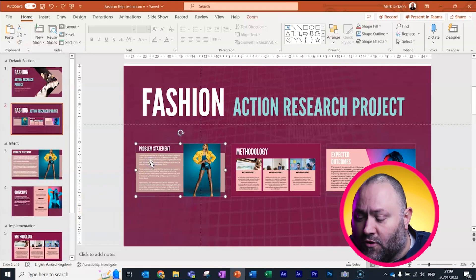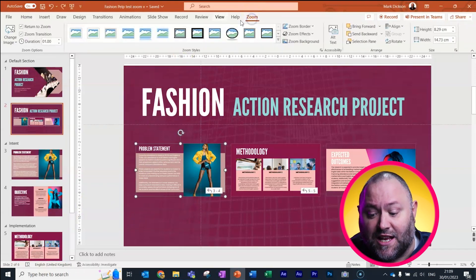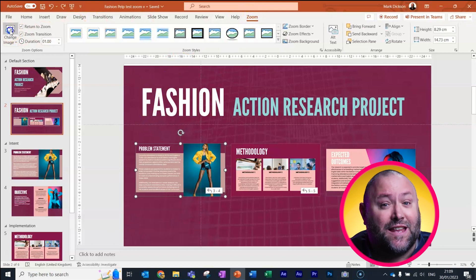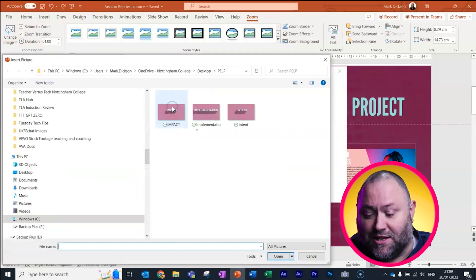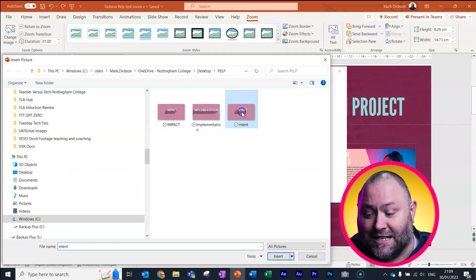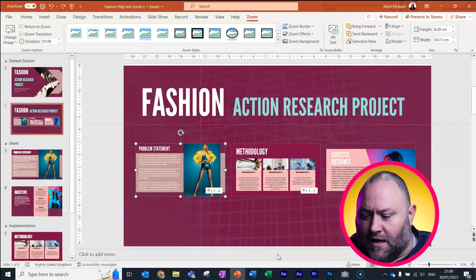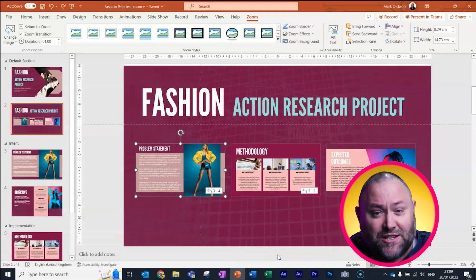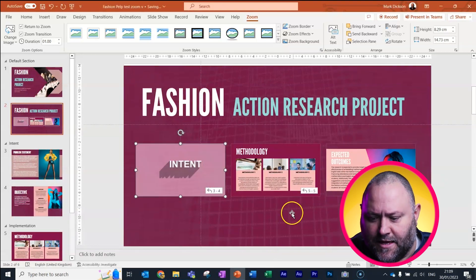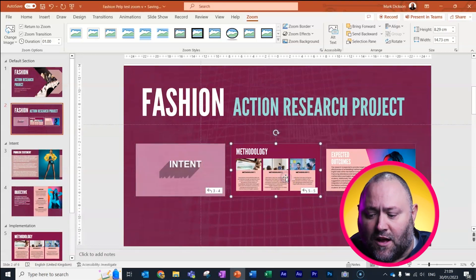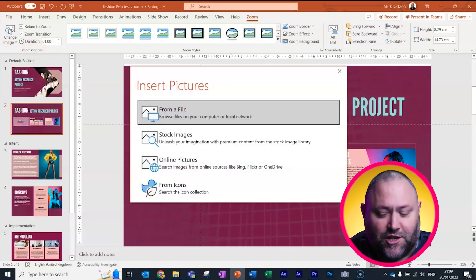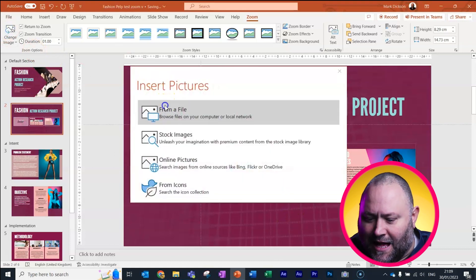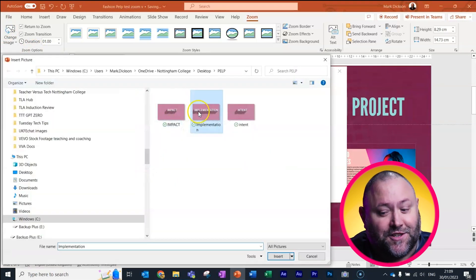So while I'm in the zoom formatting, I choose the slide I want to change and up here on the left, I choose change image and from a file and browse to the image I want instead. And now we've got a different placeholder image for that section. I'll go ahead and do that for the other two sections.